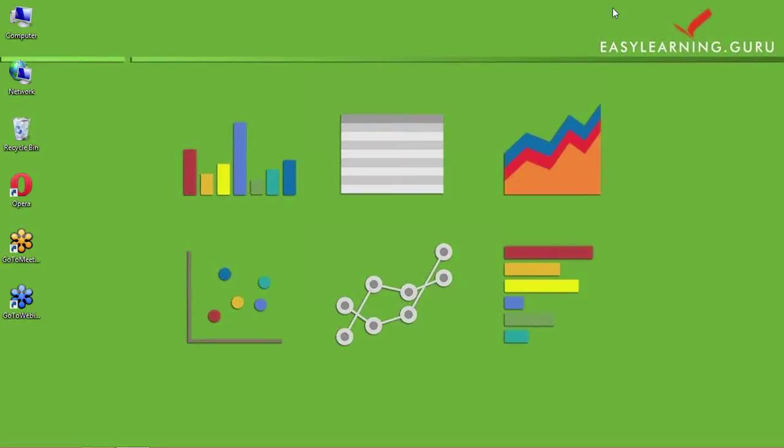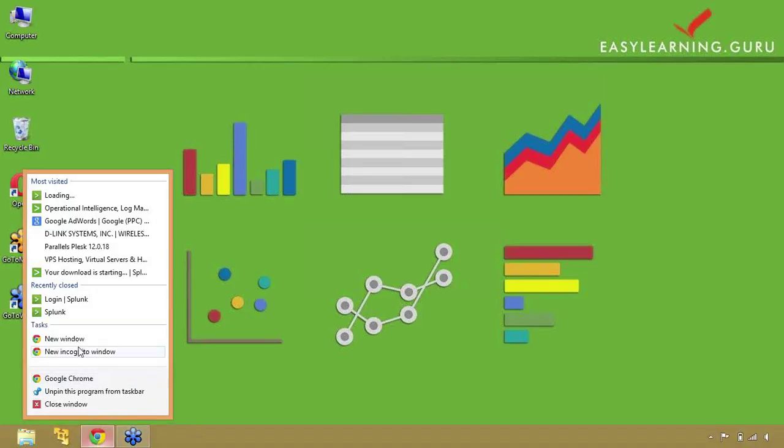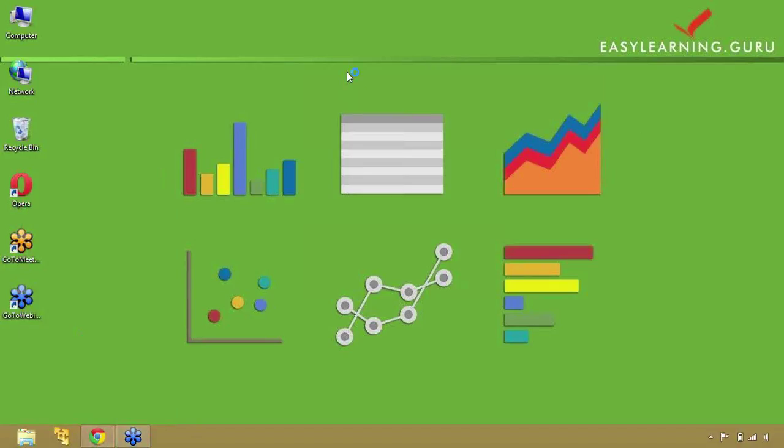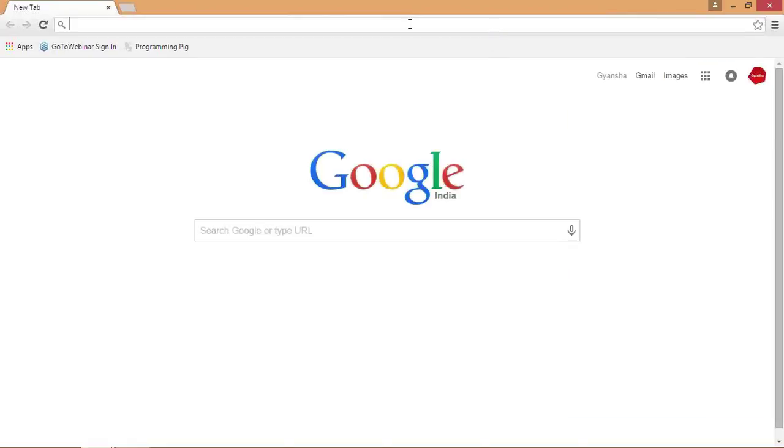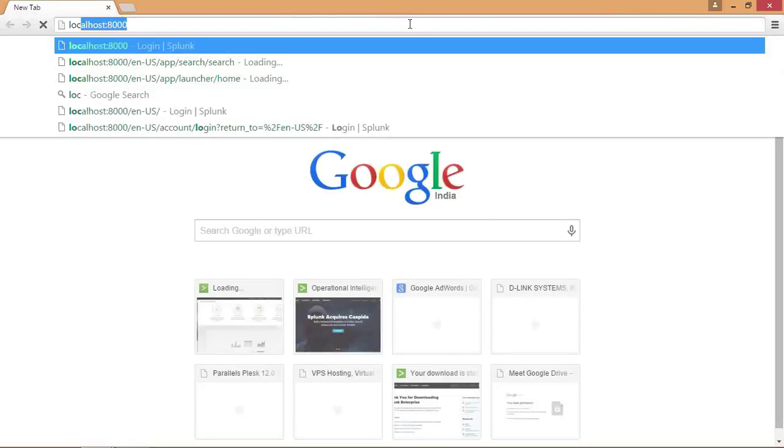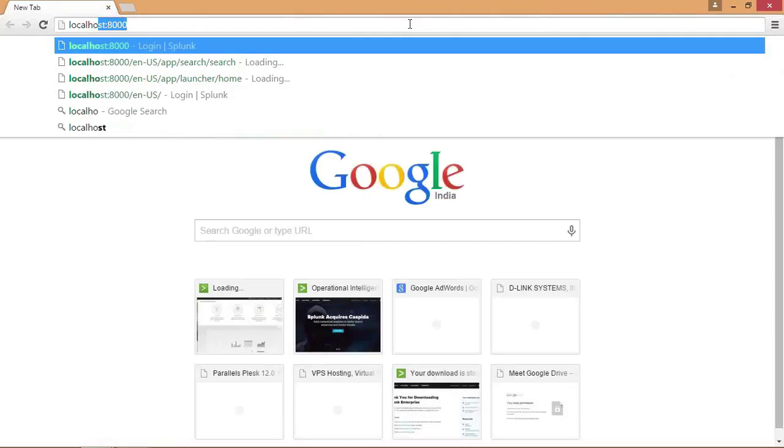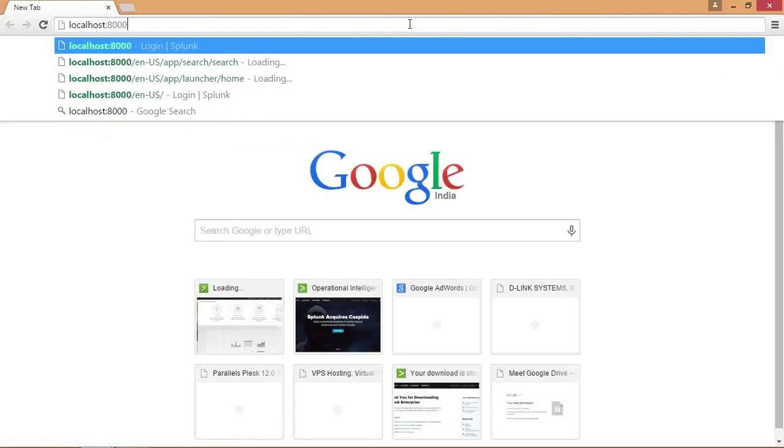In this session you will get to know some of the basics of Splunk. You will be introduced to its basic navigation and layout. If you have installed Splunk in your system, to start Splunk you will go to a browser and write localhost colon 8000. 8000 is the default port used by Splunk.